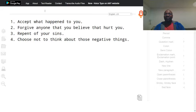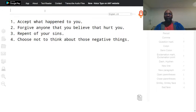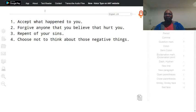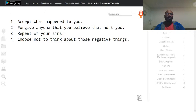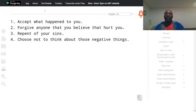Some people don't want to accept what happened to them. They'd like to be in denial of what happened. When you choose not to accept what happened to you, you are keeping that wound open.